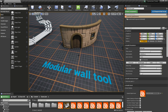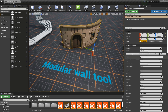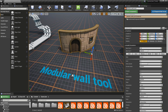Then further here we have the modular wall tool, which will create walls like this. We can have different styles — stone, wood, and a default style. And then we can add doors and windows as much as we want.